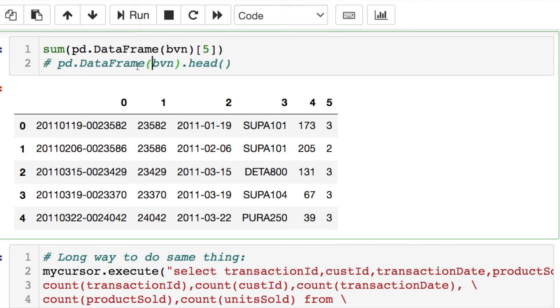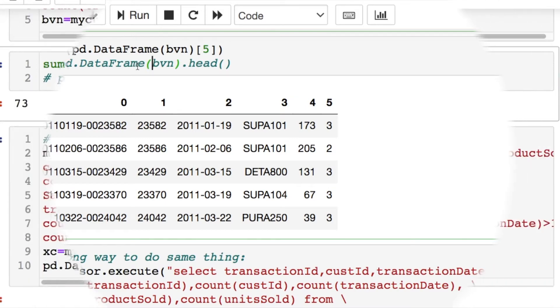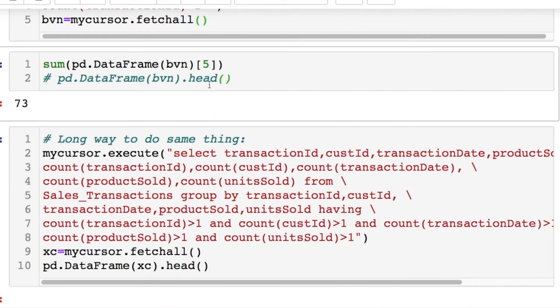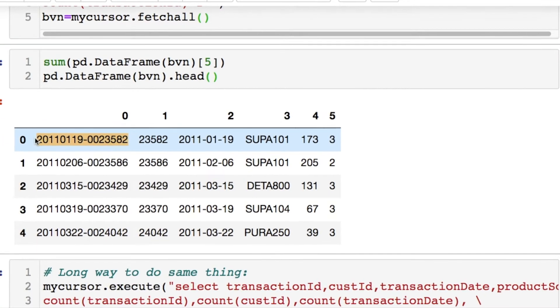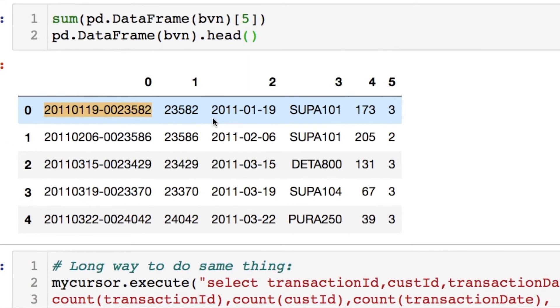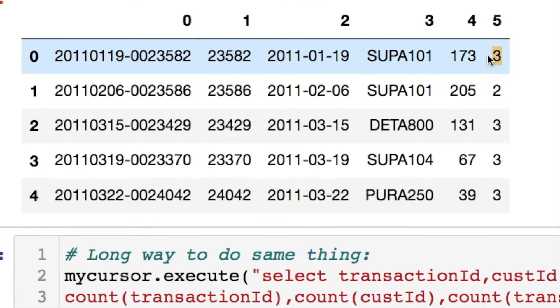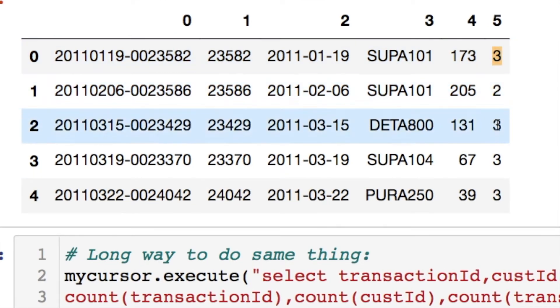So notice something. I'm going to show you something first. So you're going to see that we have 73, which is counted from this fifth column. Let me explain what's going on with this. For this particular transaction ID that I highlighted, there's three occurrences of this. I took this column five, which is all of the occurrences that we have, and summed them together, which ends up being 73.